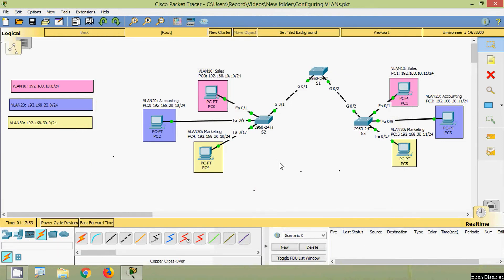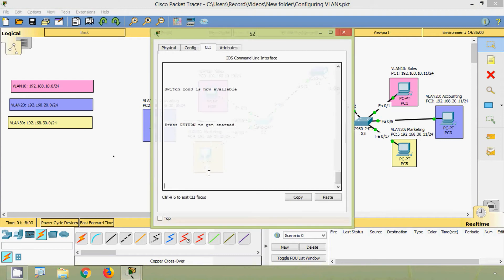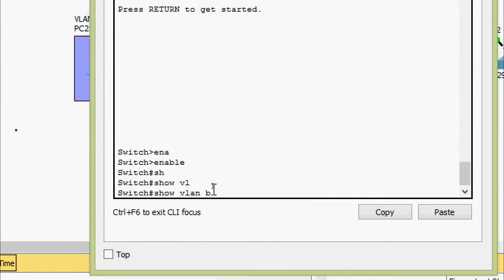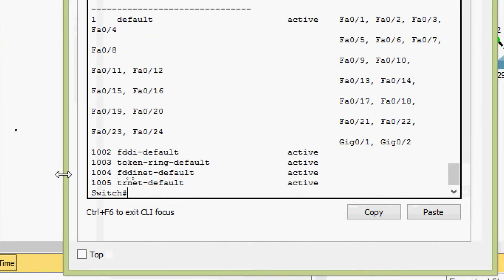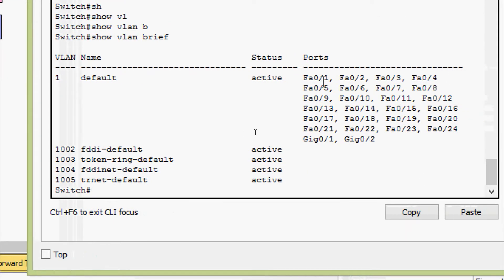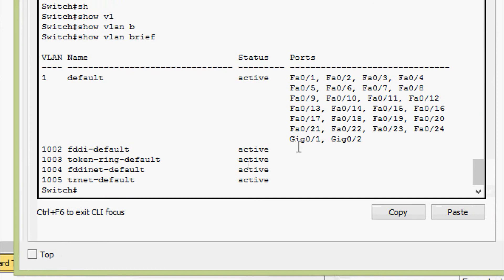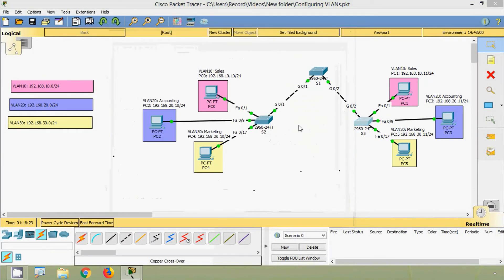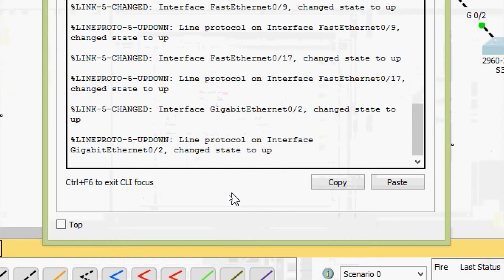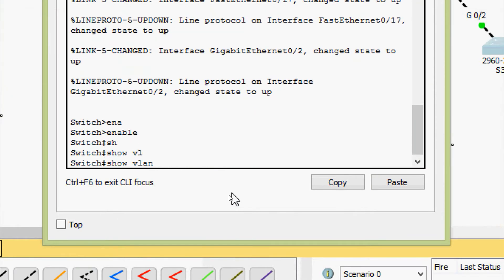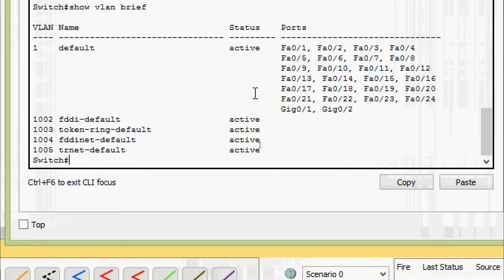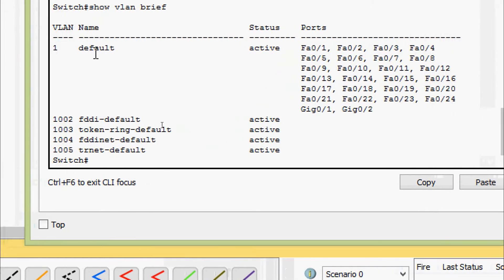Now we verify the default VLANs on switches S2 and S3. On S2: enable, show vlan brief — we can see ports Fa0/1 through Fa0/24, G0/1 and G0/2, all assigned to default VLAN 1. On S3: enable, show vlan brief — same result. All ports are assigned to the default VLAN 1.